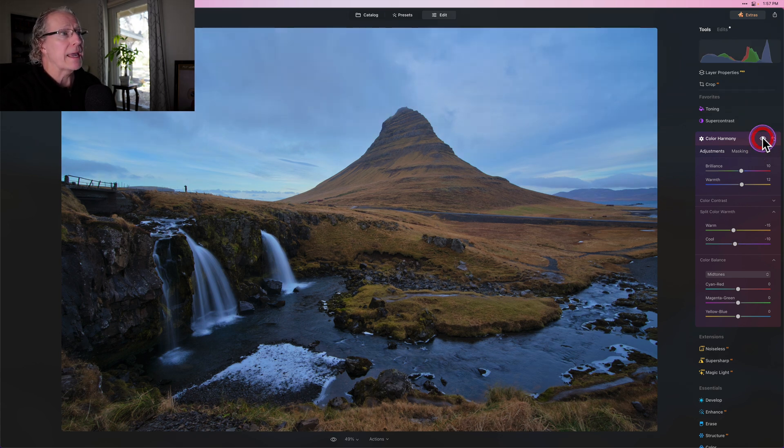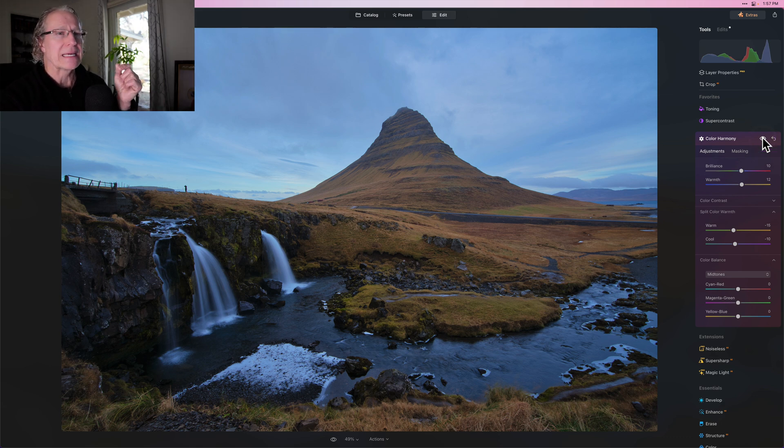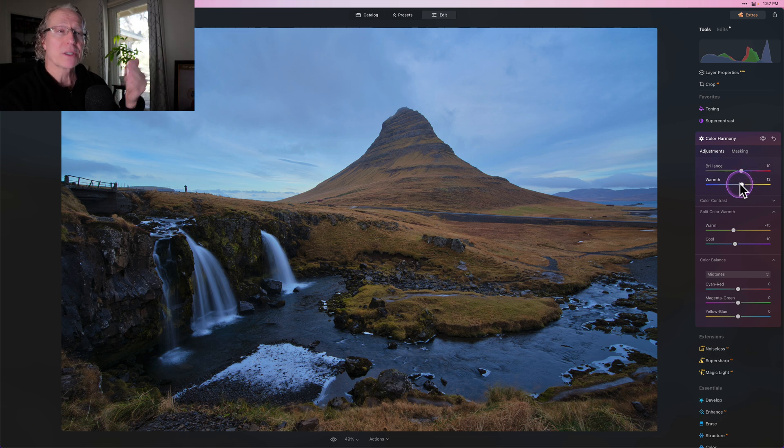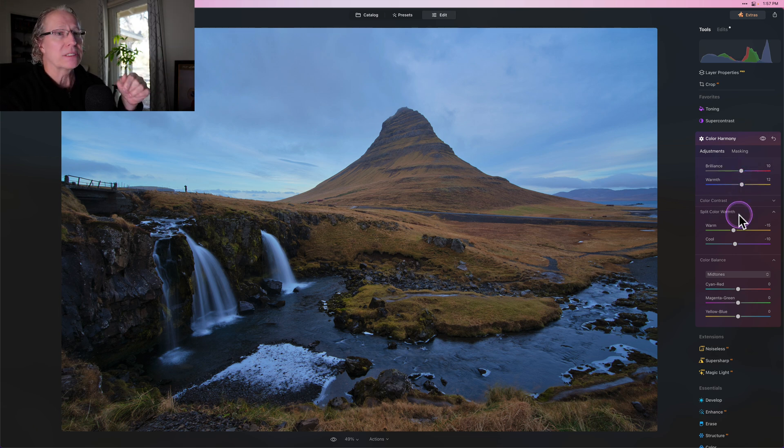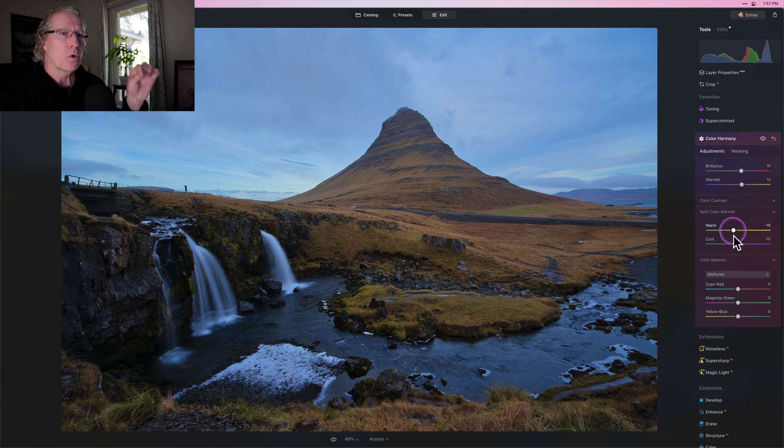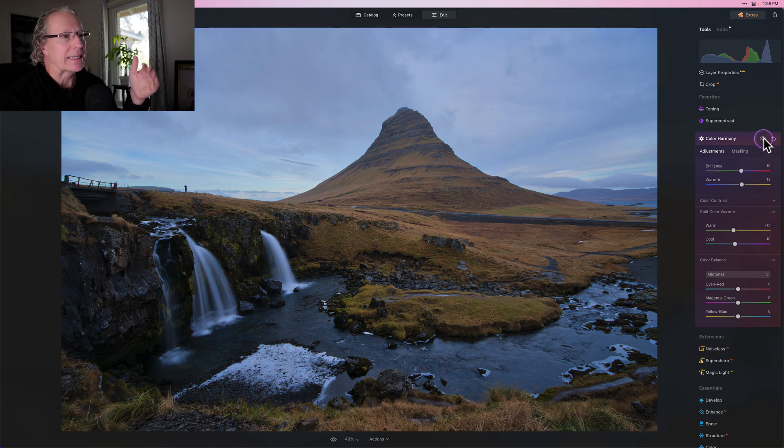While I'm at it, I'm going to go into split color warmth and I'm going to do a negative 15 there and a negative 10 right there. Now let me show you what that has done. There it is before and there it is now. So a little bit bluer, but also a little bit warmer, if that makes sense. The difference is brilliance is every color getting more brilliant. Warmth is of course making it warmer. What I've done with split color warmth is I slightly neutralized some of the warmth, but I also slightly increased some of the cool. It's just a delicate dance.